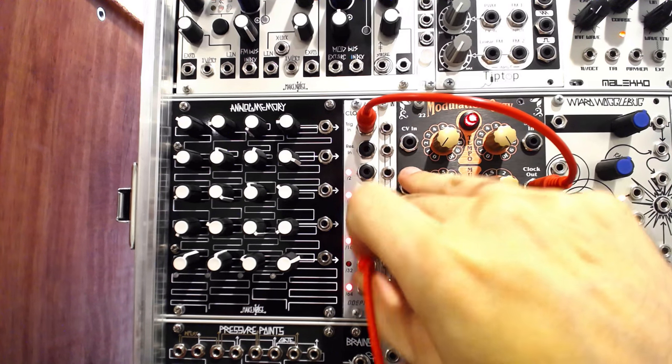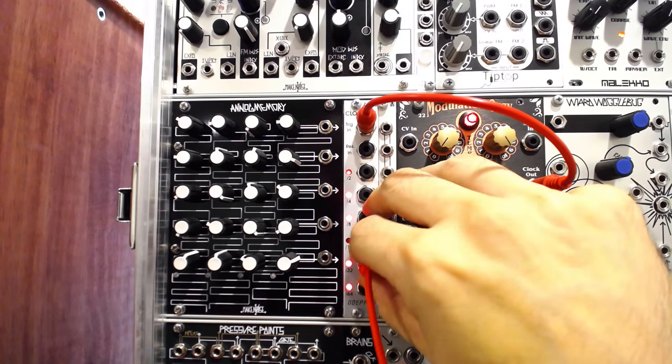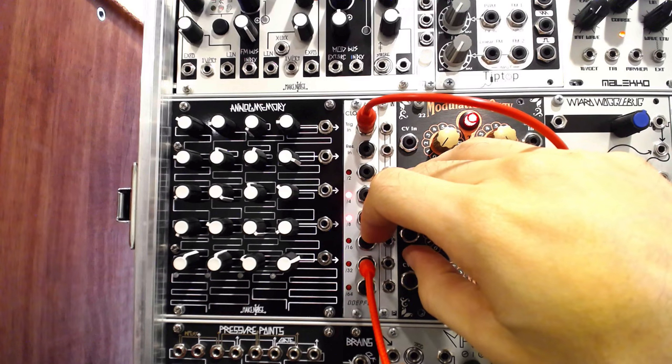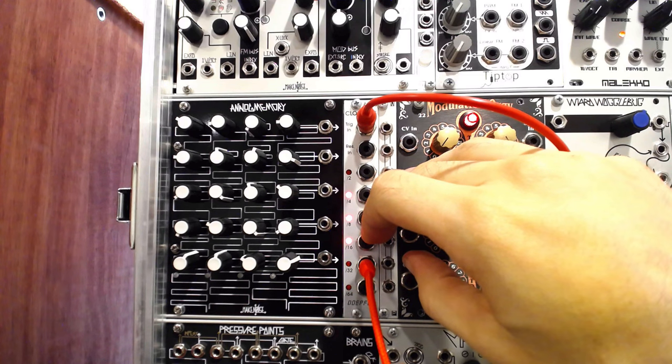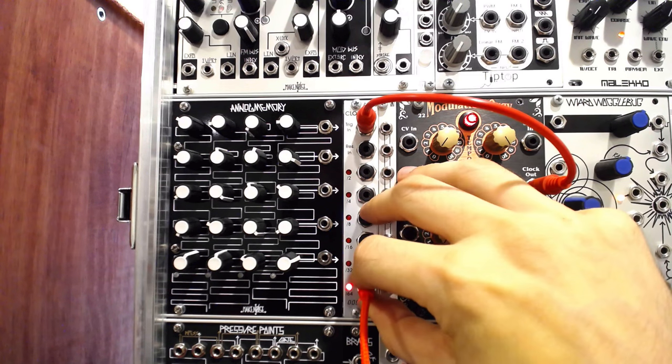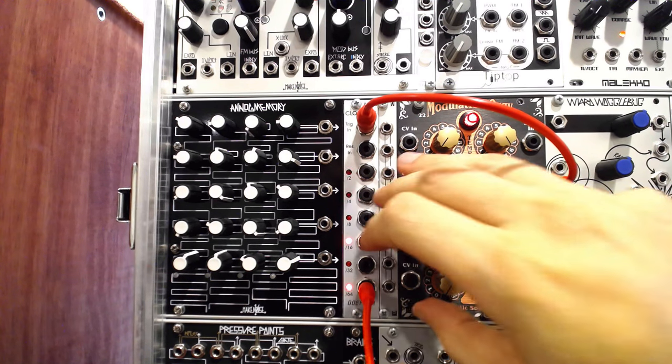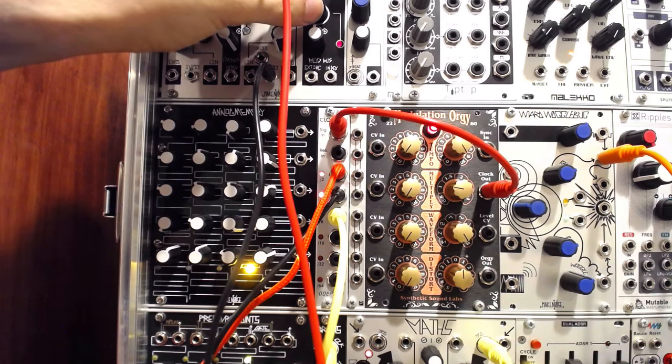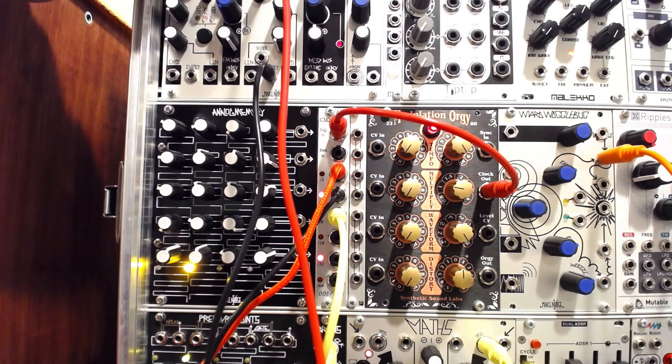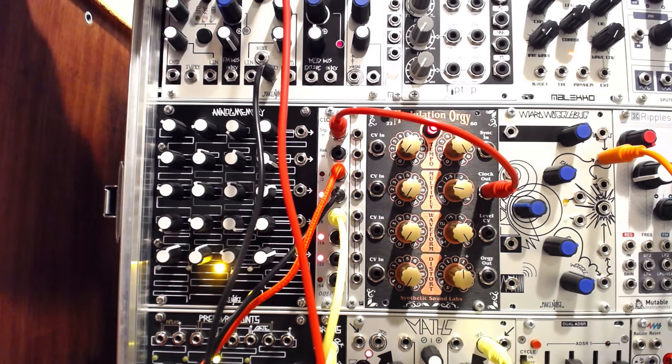Of course, had we found a burned component, we could have easily replaced it as well with a bit more effort. And this would be much more difficult with surface mount components. But this fix required $2 and no soldering.